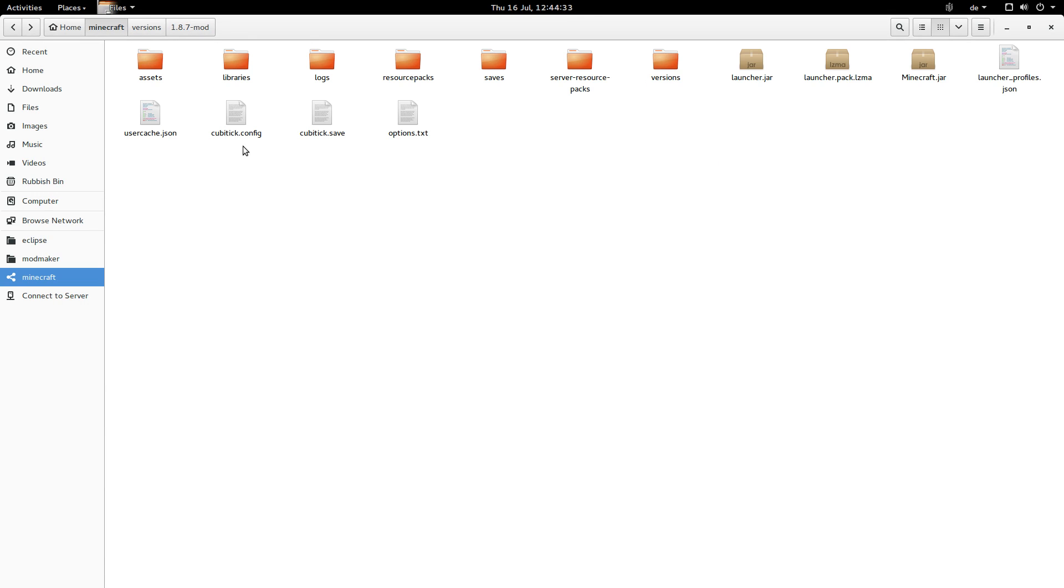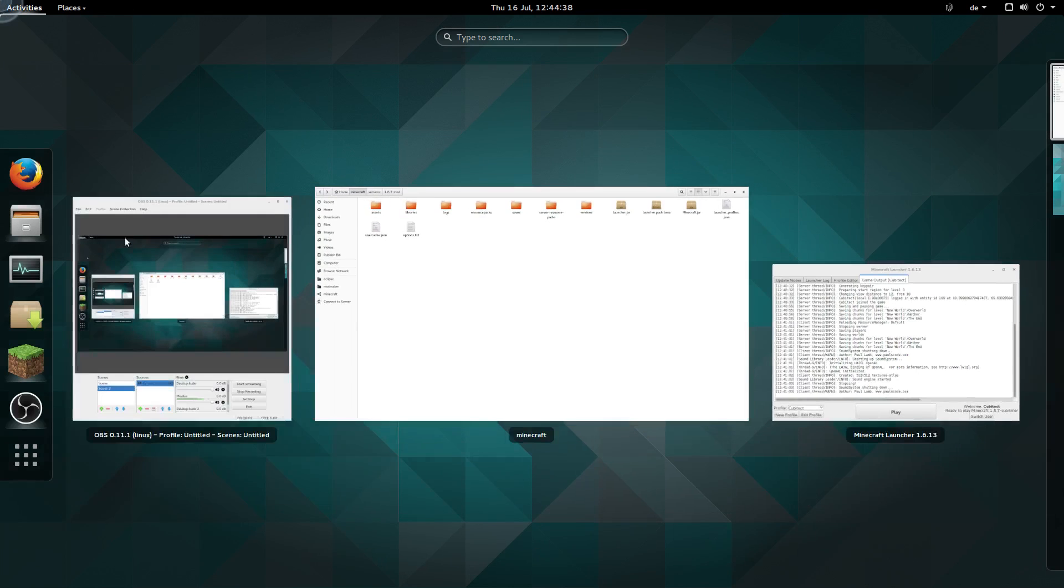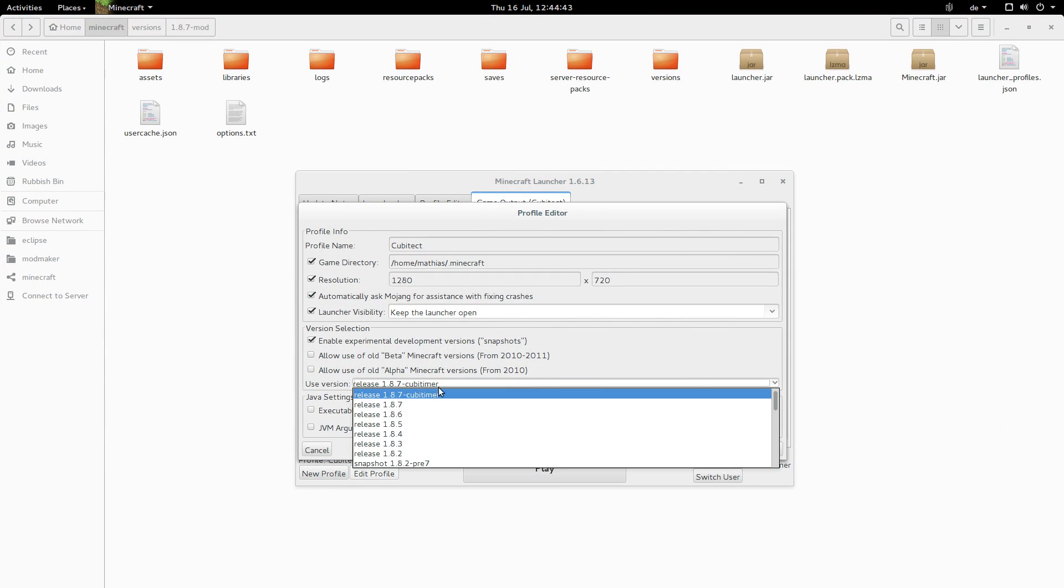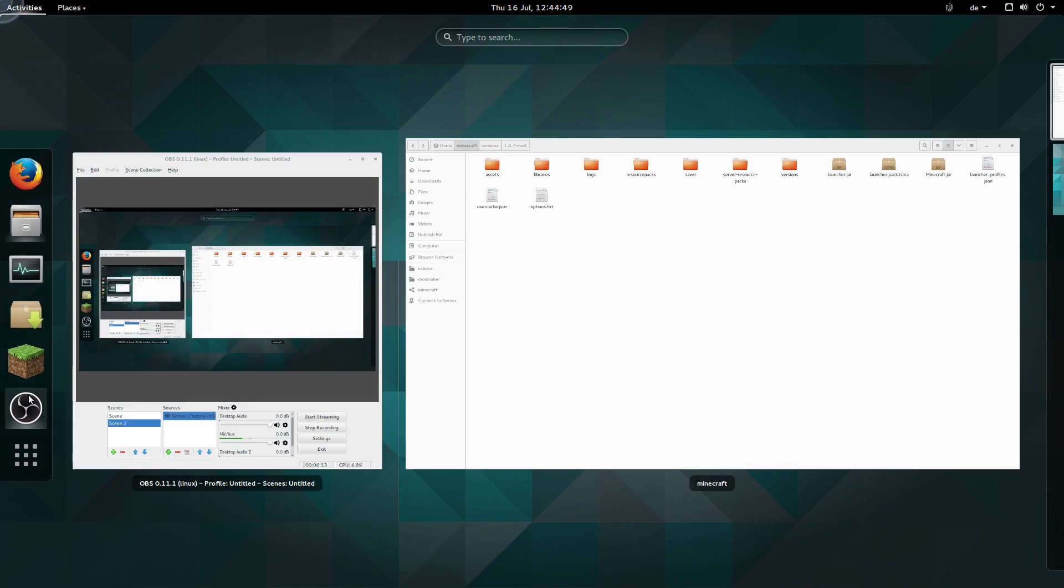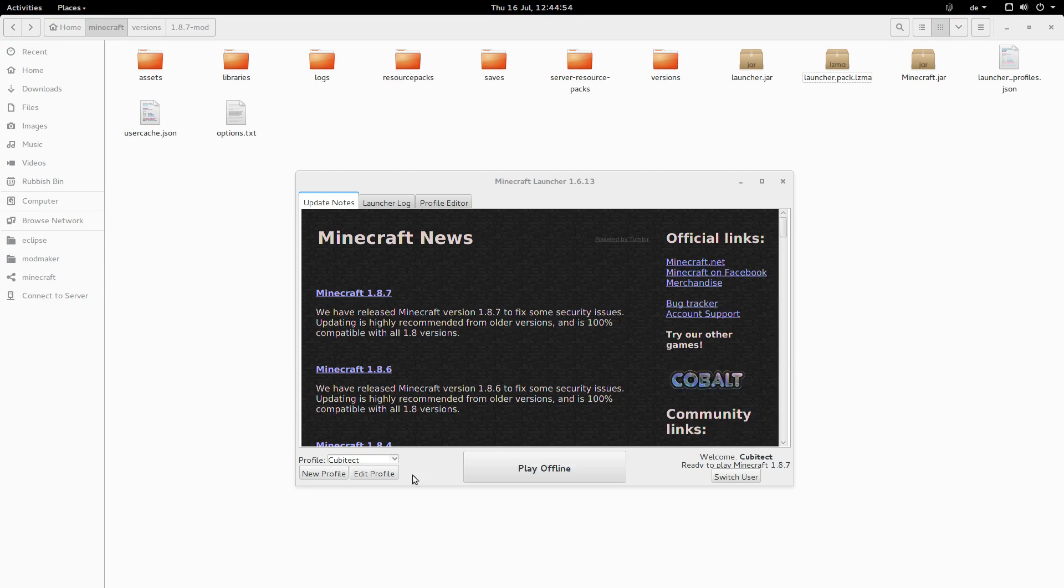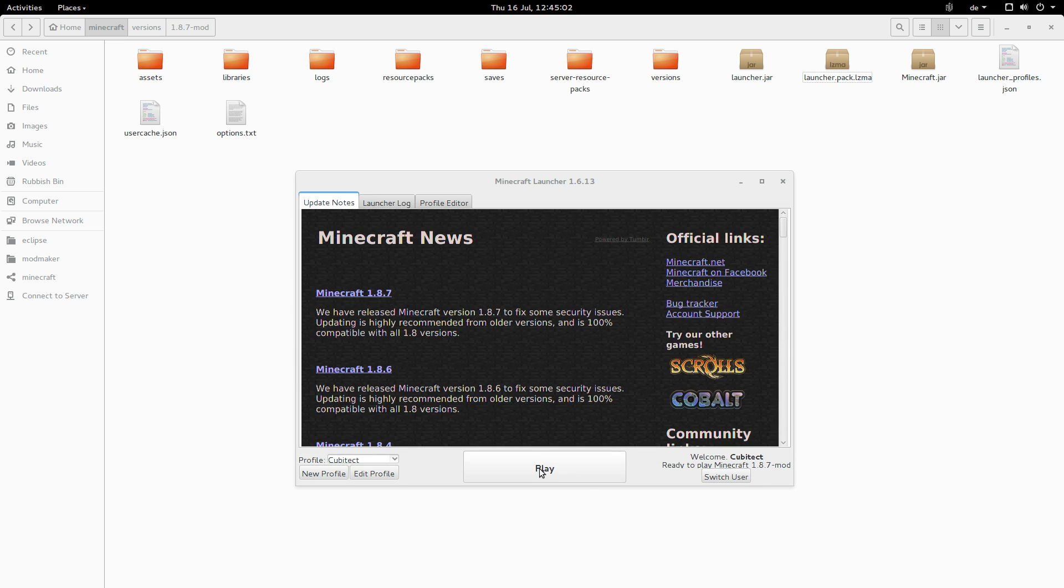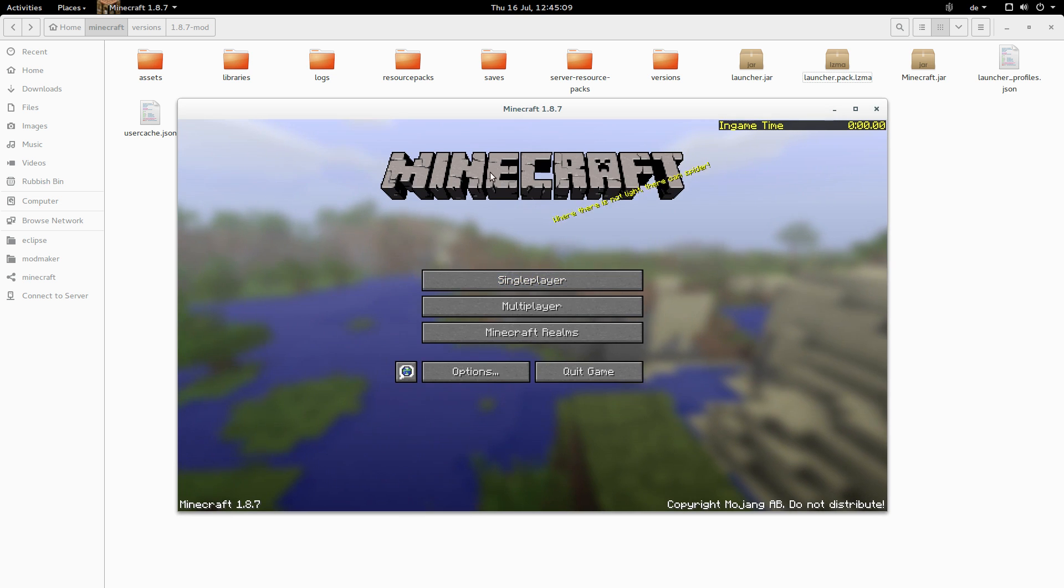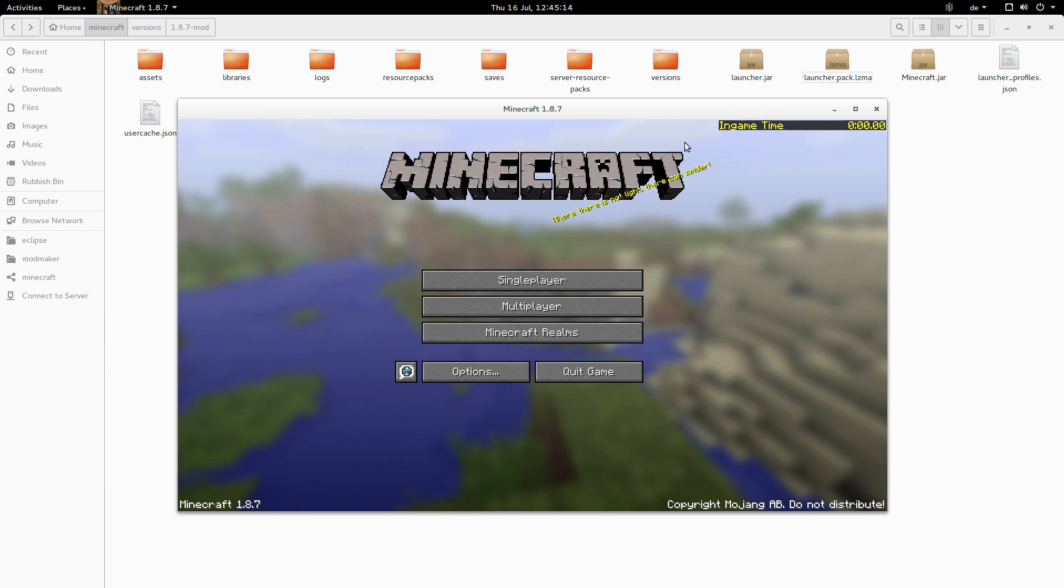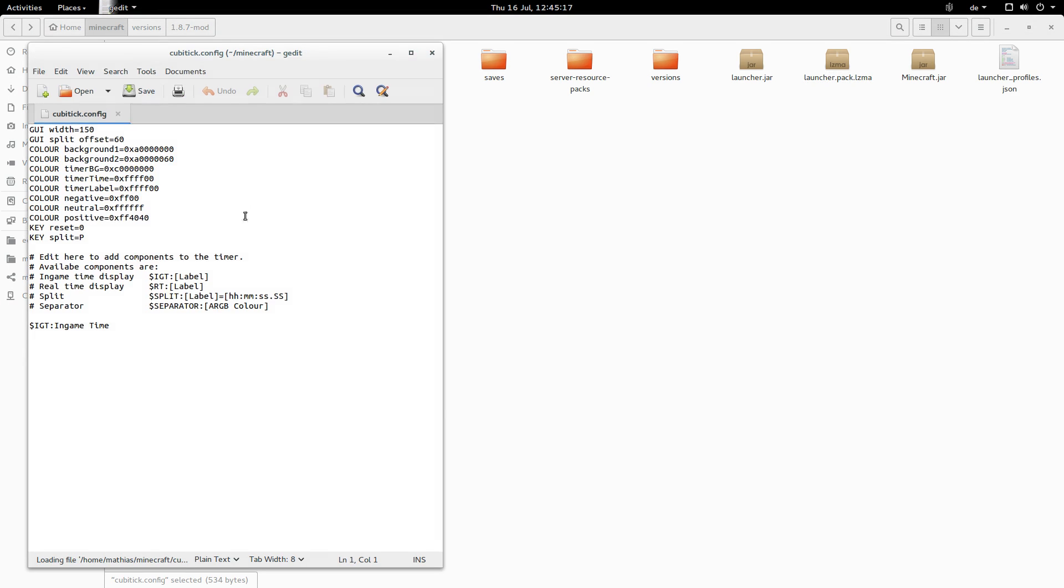And I'm going to delete both of these just to get a fresh config as well. And now if I go in here, there should be a, oh, I need to restart the launcher as well. And now, in versions, there should be a release 1.8.7 mod and use that. If I start it, then we've got a fresh install here. So by default I've just got the in-game timer in here. And if we look here, we've just got the in-game timer there as well.